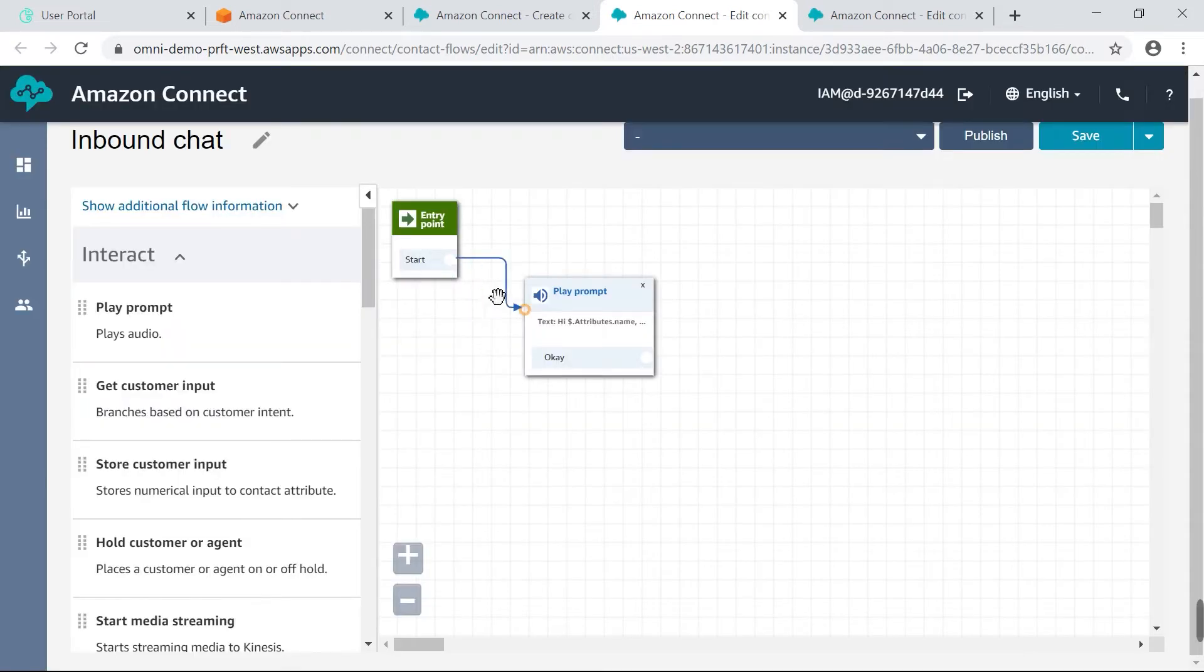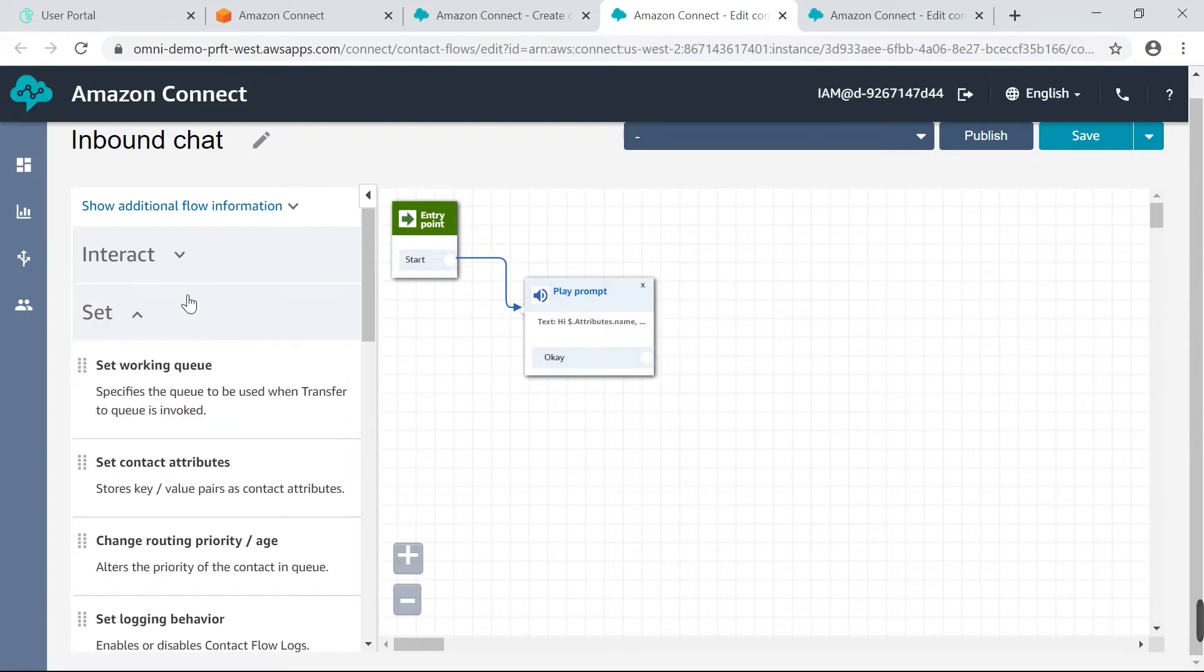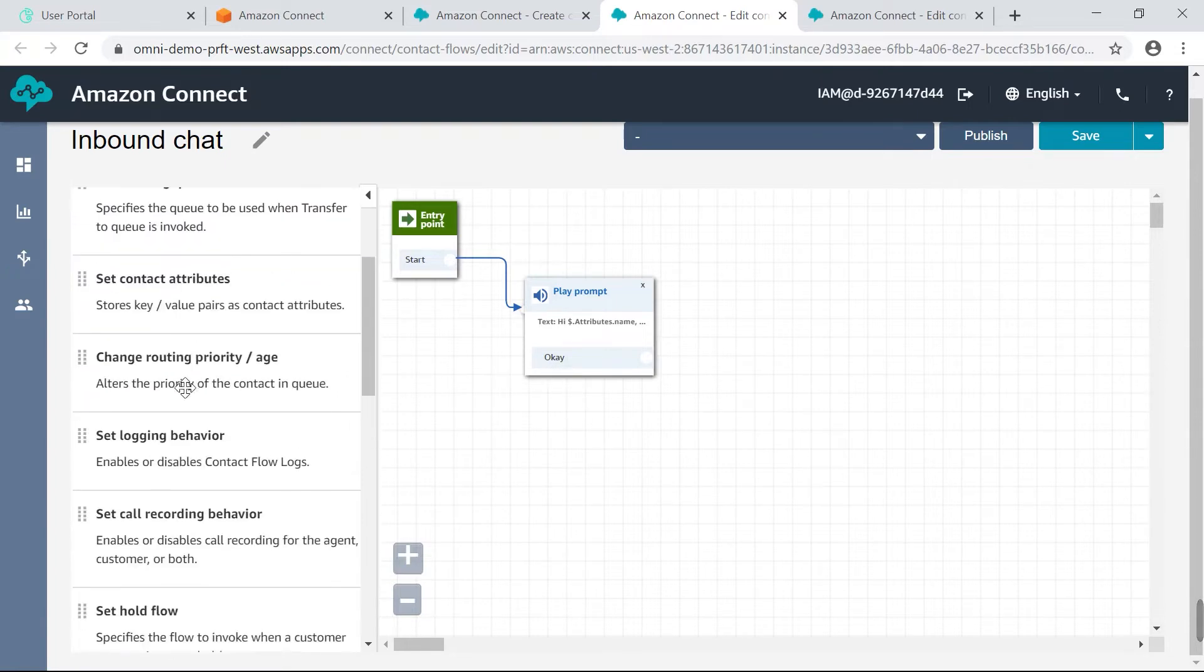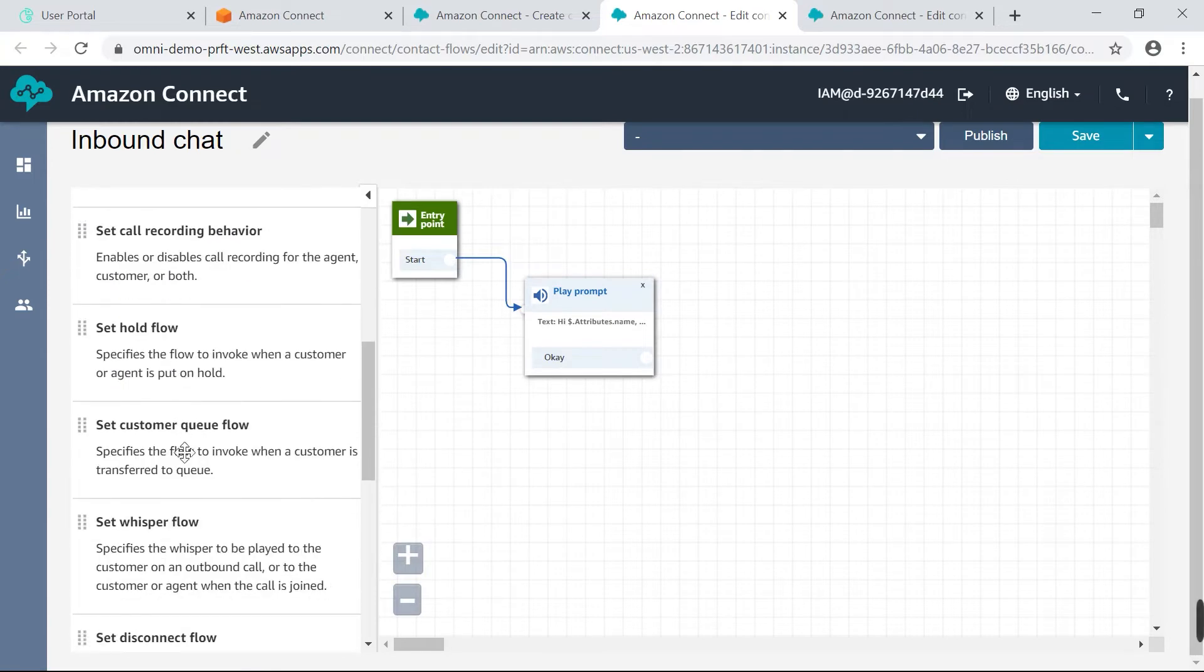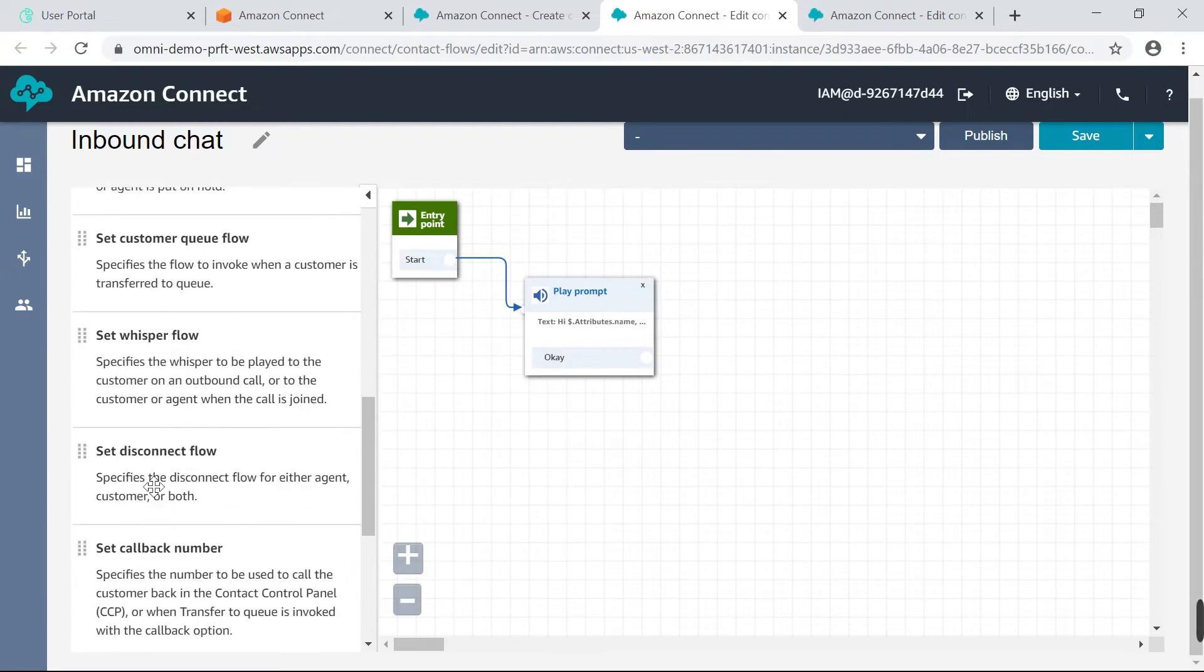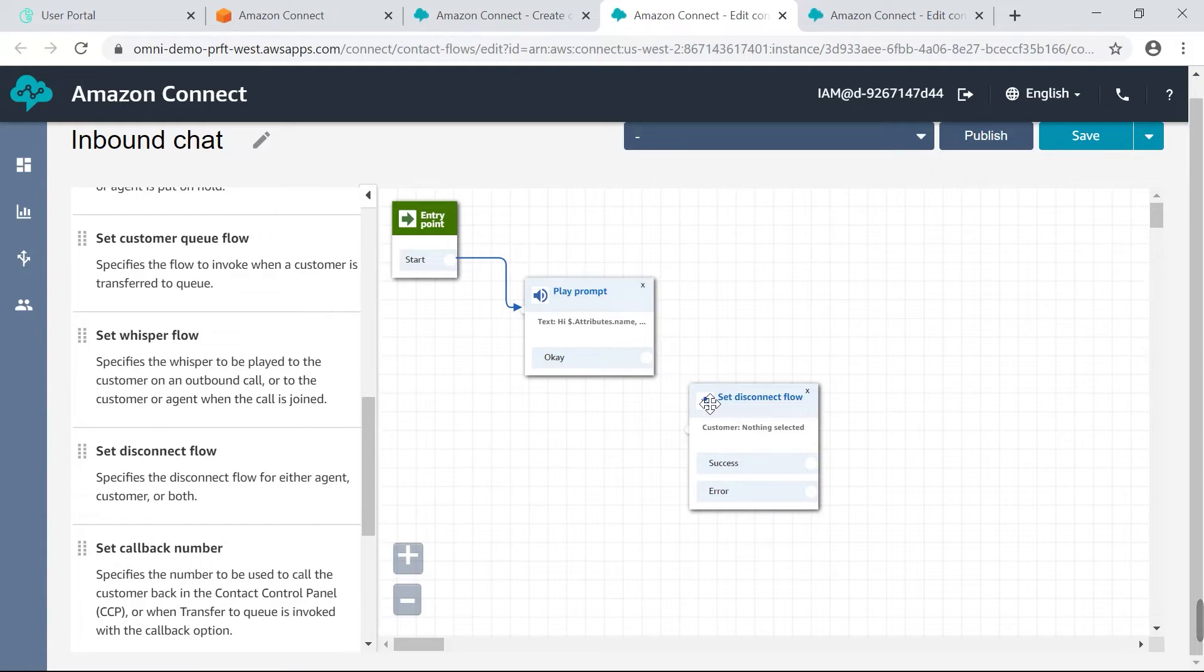I will just connect my entry point to this. It's the same way you will build out a voice contact flow. You follow the same kind of steps. The next step is to drag in a set disconnect flow box. So I'm going to go down here, see where it says set disconnect flow. I'll drag that over.